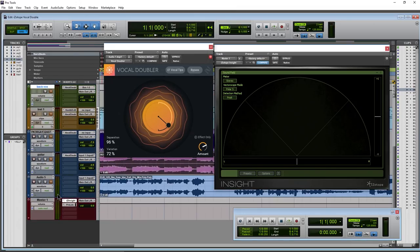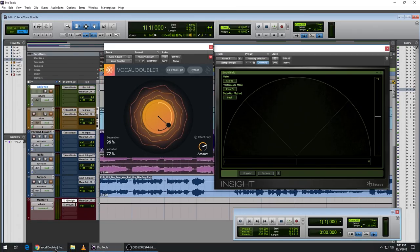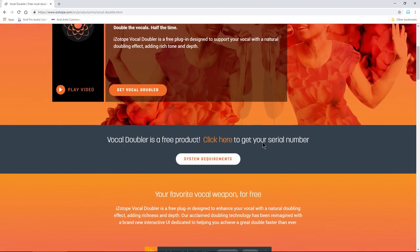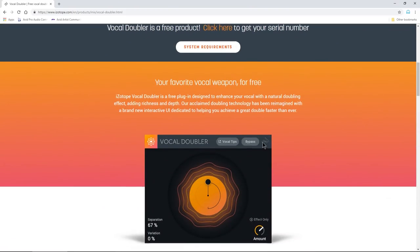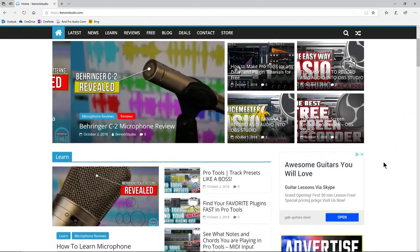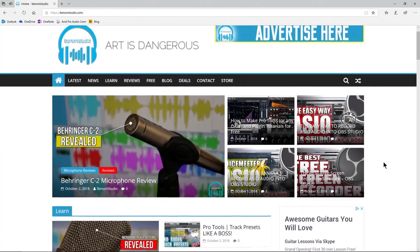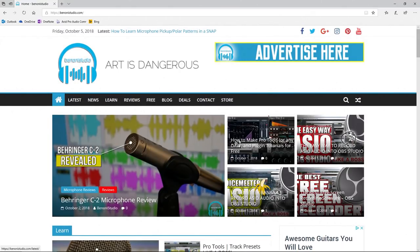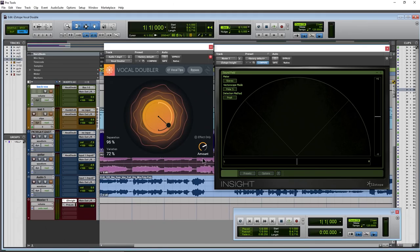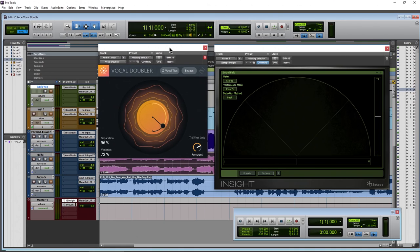Alright. So again, head to this site here. Link will be in the description below. Also, head over to BadoneNoiseStudio.com for basically all the videos I'll put over there as well. But go ahead and head over there to iZotope and get Vocal Doubler for free.